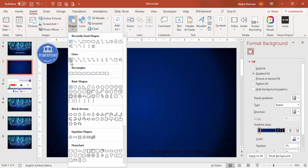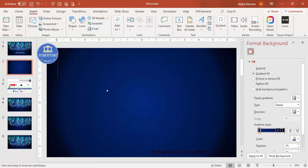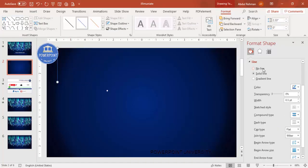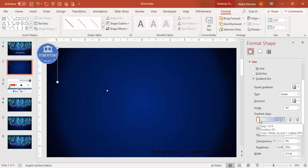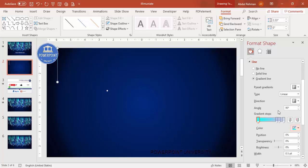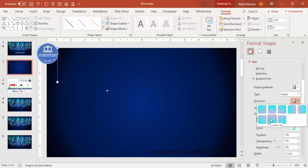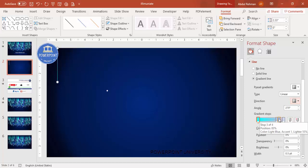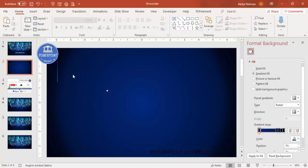Now go to Insert Shapes and select the Line. Add as many lines as possible depending on your requirement. For the lines, apply a gradient fill. By default there are four stops — I'm going to use three stops, deleting one. On the bottom I'll give a light blue or aqua color, and on the top a dark blue color, with the direction set to bottom.